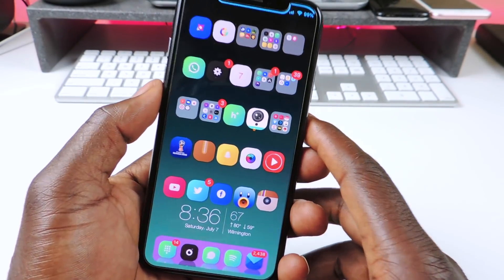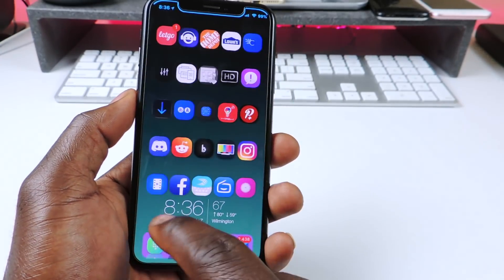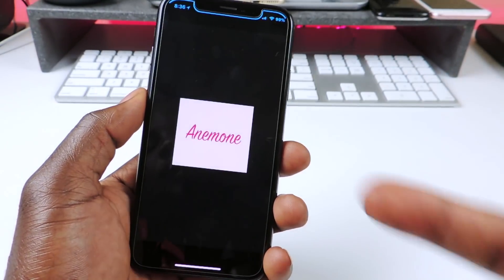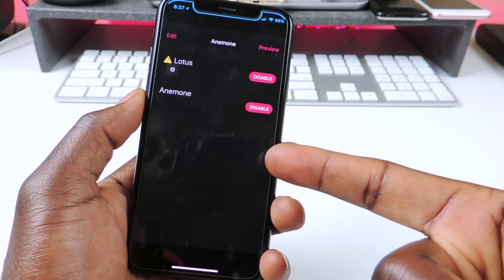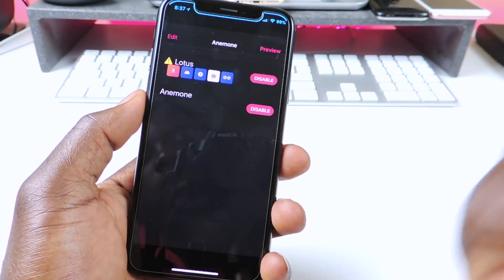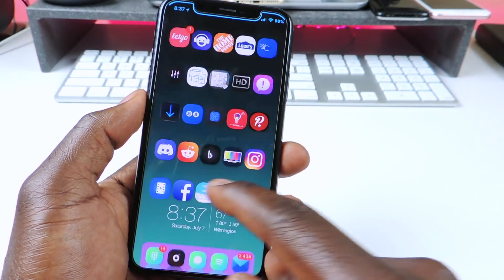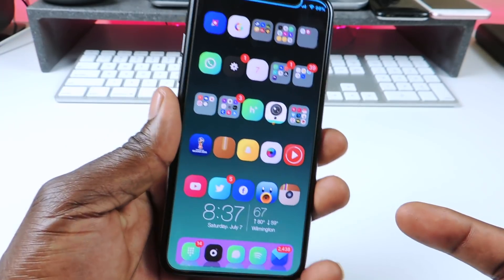The first one I want to show you guys is called Anemone. Anemone is basically a tweak that themes your device. You could download themes — I only got this one called Lotus in there — and you could enable it, and when you're done you should have something like this.